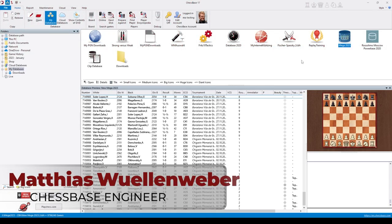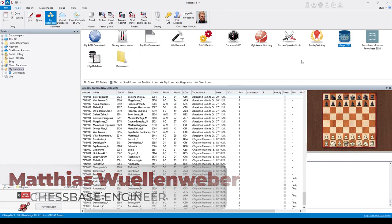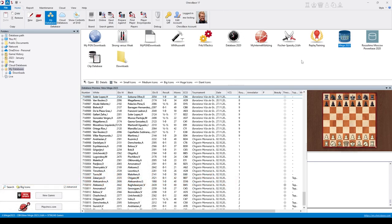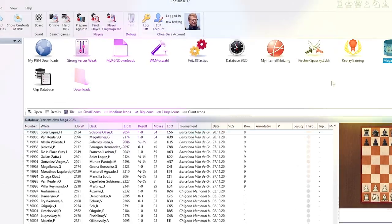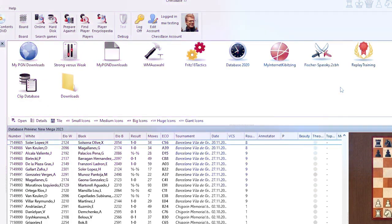There are more than 9 million games in the Big Mega Database. And how do we find the interesting ones? ChessBase 17 has the answer. You can search for beautiful games.